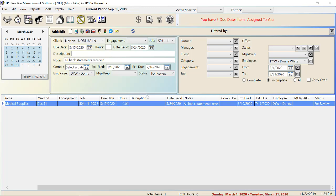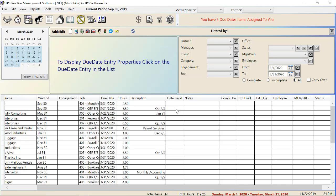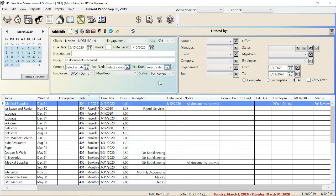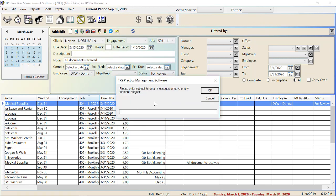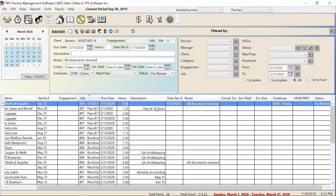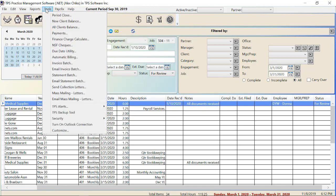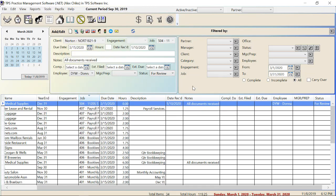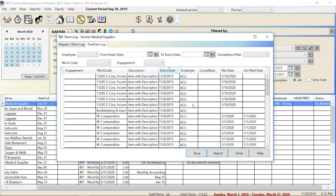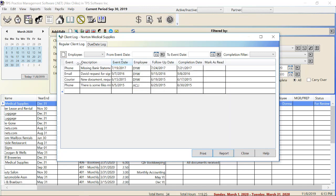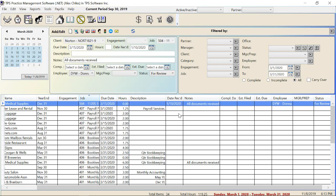Donna can go back to the regular calendar by taking her own name out of the filter, putting it back to All, and reloading transactions. If at any point you need to email a client, you can click on the yellow button here and put in the subject. Make sure you go to Tools and turn on your Outlook connection — as long as it's turned on and you've hit that yellow button, TPS will launch a new email in Outlook and log that the email was sent in the client log. You have the due date log, but also the regular client log, where you can see emails that were sent, phone calls, and more. That's a simplified explanation of how the due dates work.